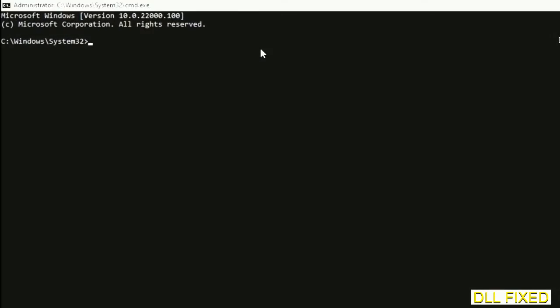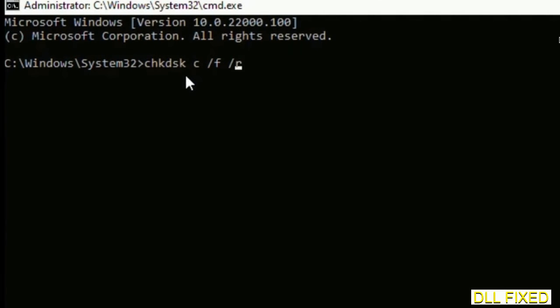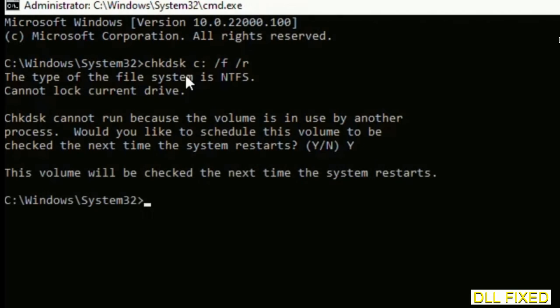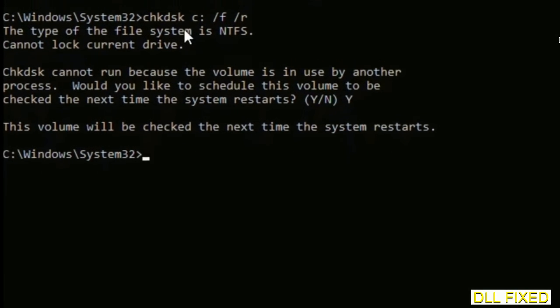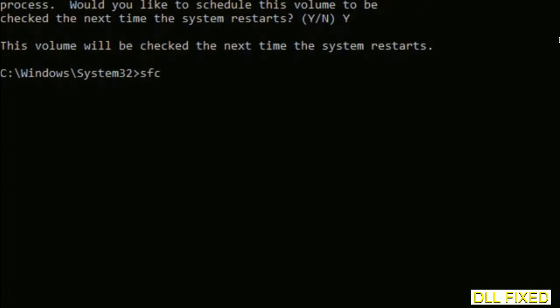We have to execute three commands here. First is going to be check disk. Execute this and type Y. Then the next command would be sfc /scannow. Just execute this.